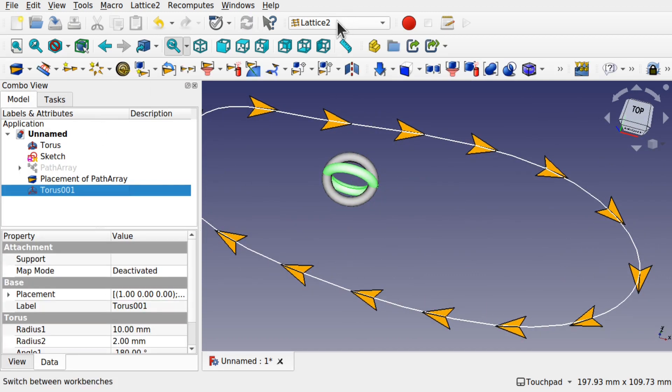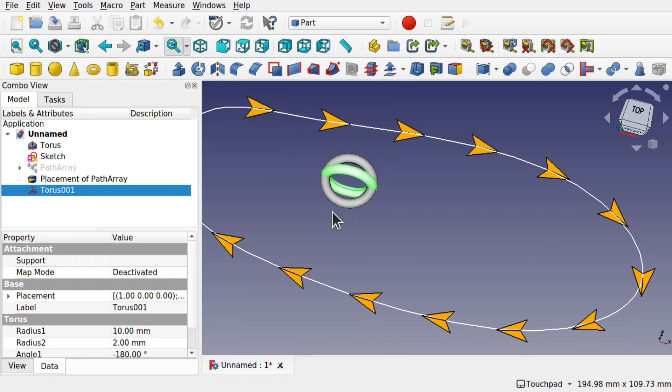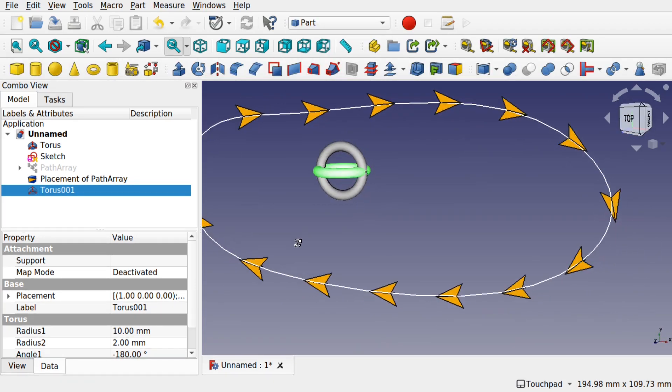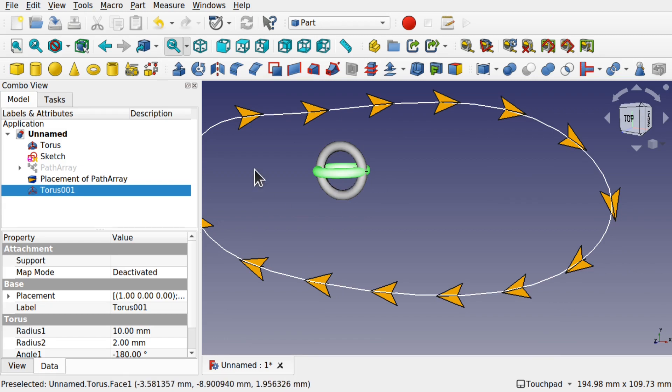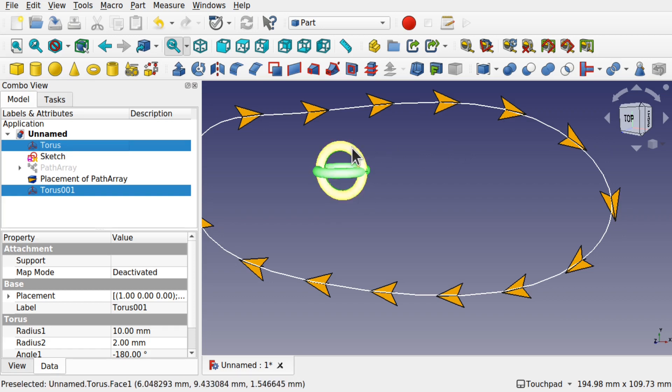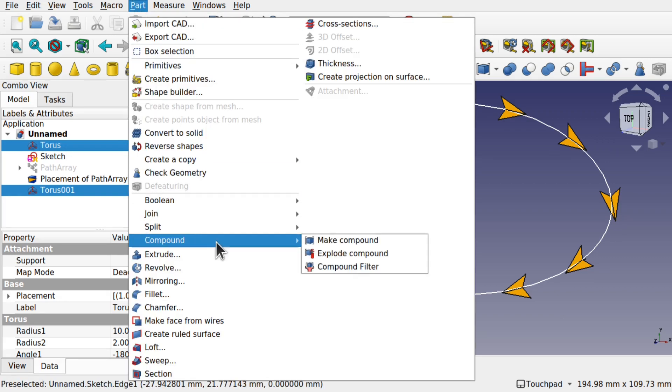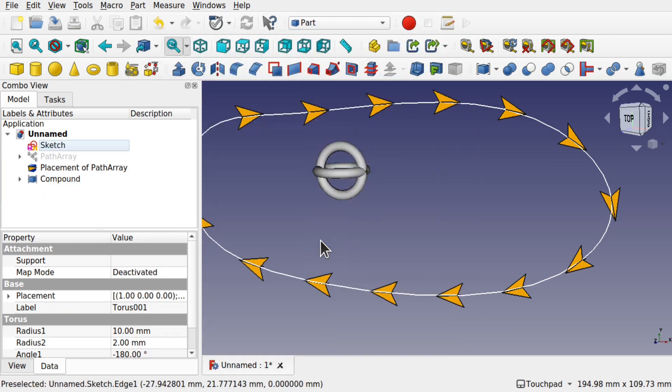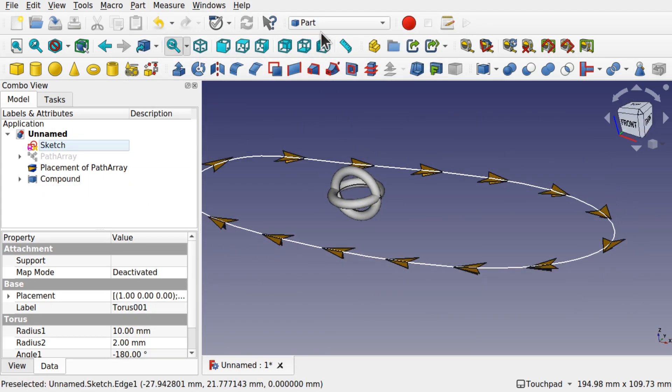What we need to do now is come over to the Part Workbench. And with the Part Workbench, we're going to select both of these and create a Compound. Select one torus, control select the other, or we can do it from the tree. Come to the Part and come down to Compound and make Compound Object. This means we can use this over in the Lattice 2.